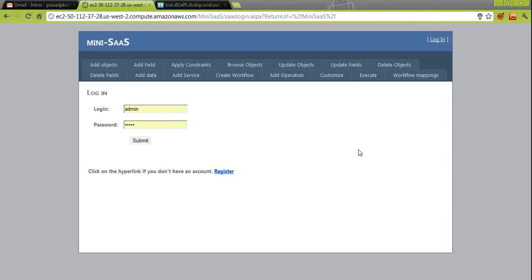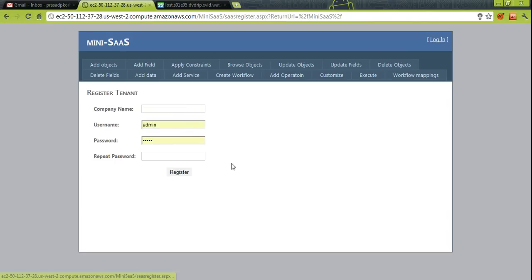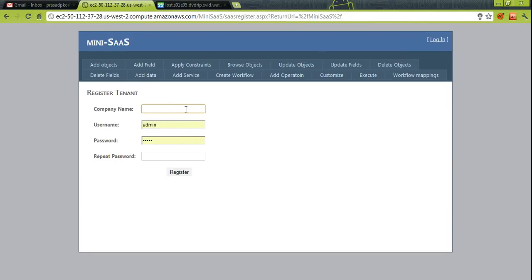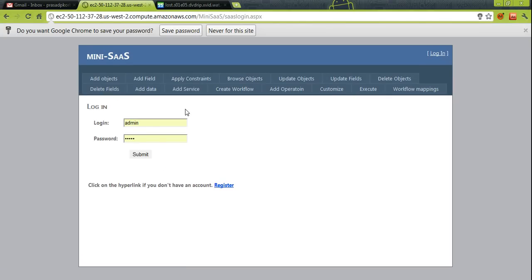This is the main interface for MiniSaaS — the login page where a tenant or SaaS vendor logs in and performs all operations on the database layer or workflow layer. First, the tenant needs to be registered. For example, we are creating a tenant for SunDevil Store. The tenant has been registered.